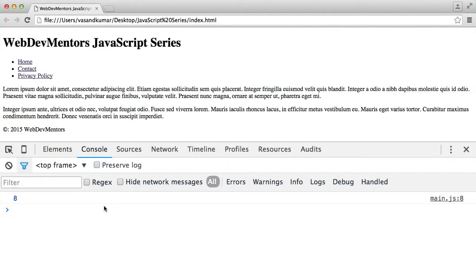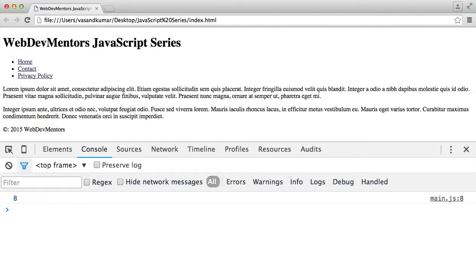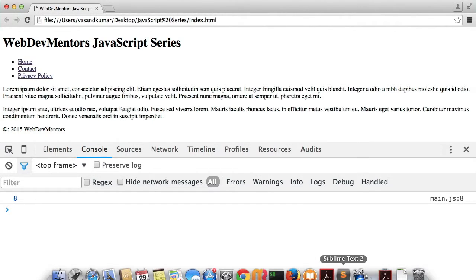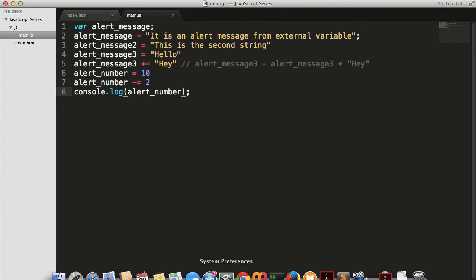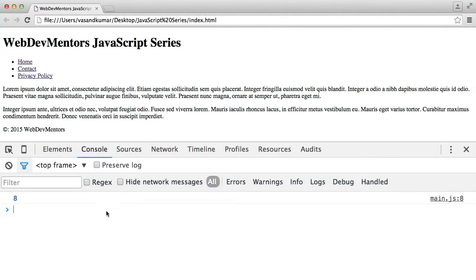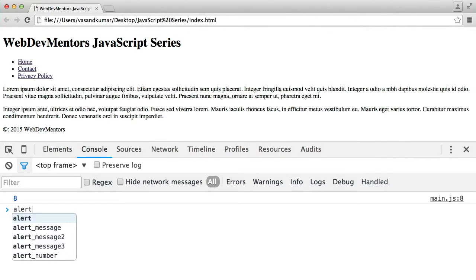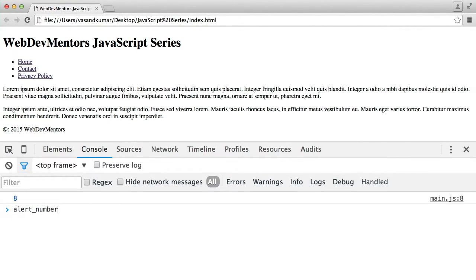Console can also be used by developers or programmers to debug on the fly. You don't have to write some code in your program or in your HTML file in order to see the result there. If you have any doubts, like I want to know what is the actual value of alert_number, then I can directly call that in here. I can also do calculations or any kind of JavaScript code in the console part itself.